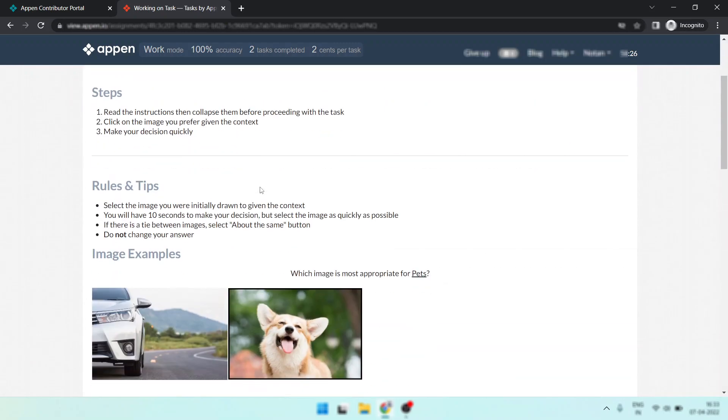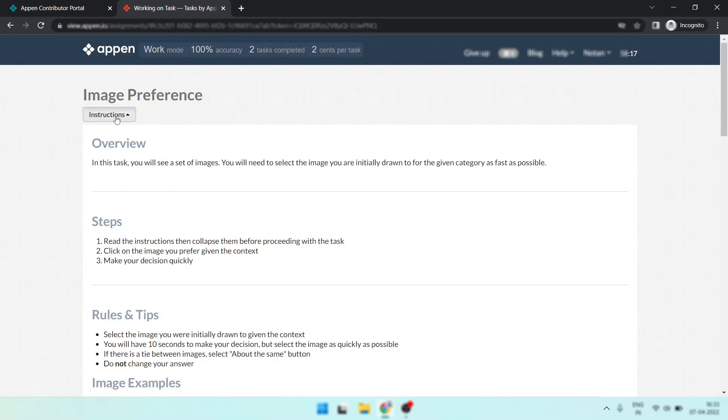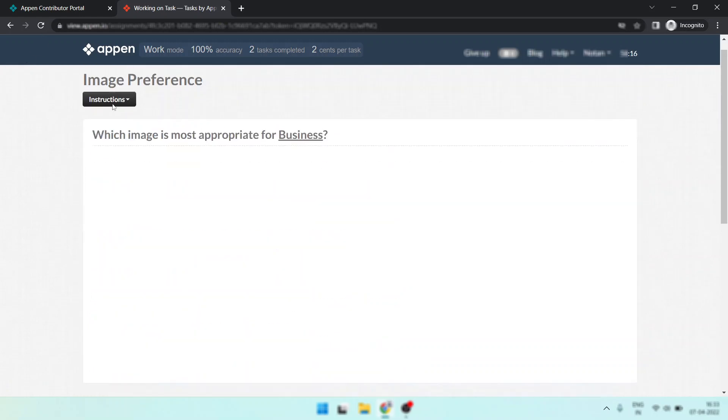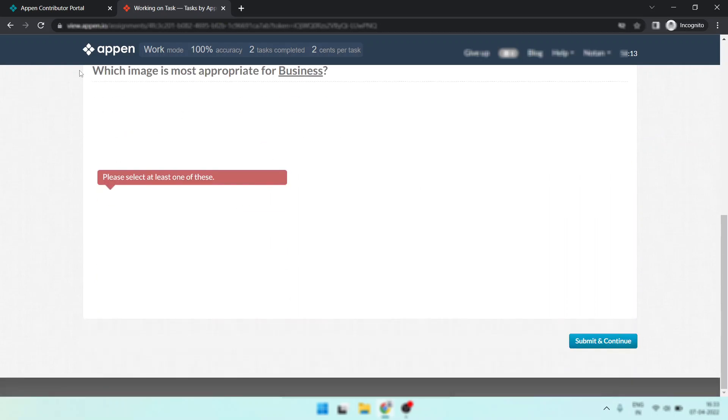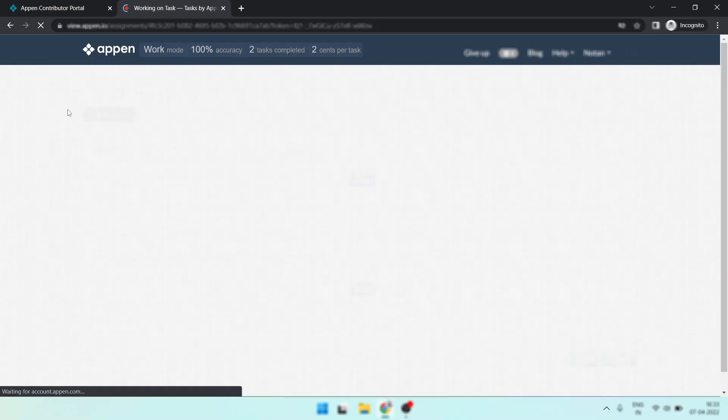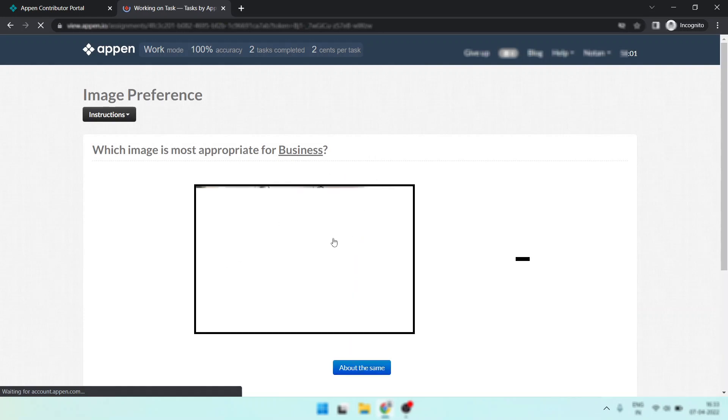Now look, this option is not workable. So this is the fault of the task. If there is a tie between images, select both the same, okay? So this is not possible to submit the answer. So simply refresh the page.